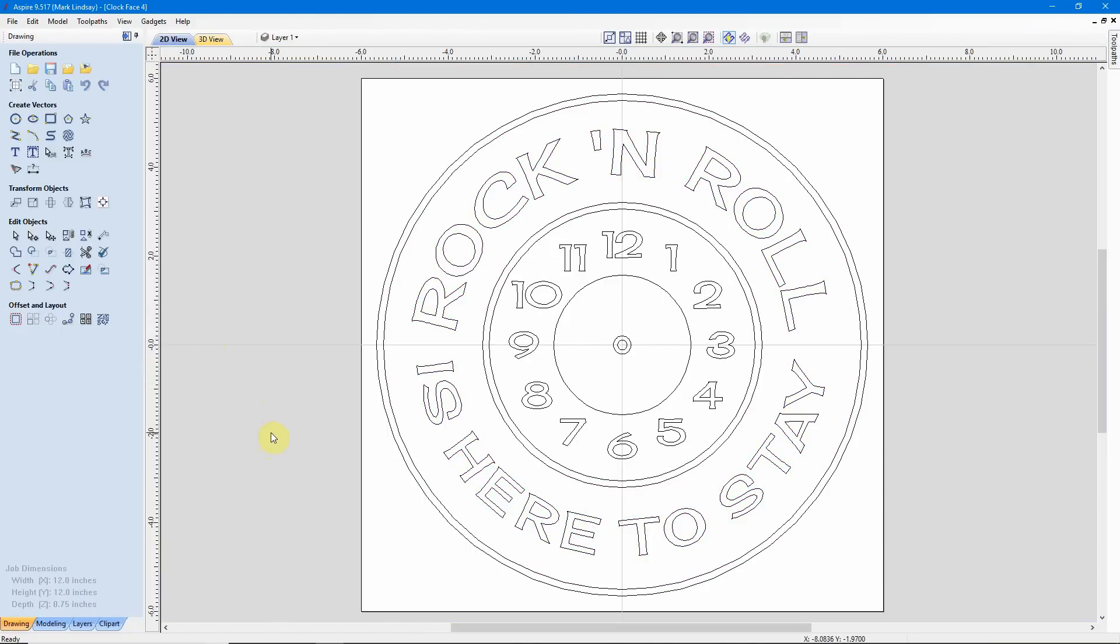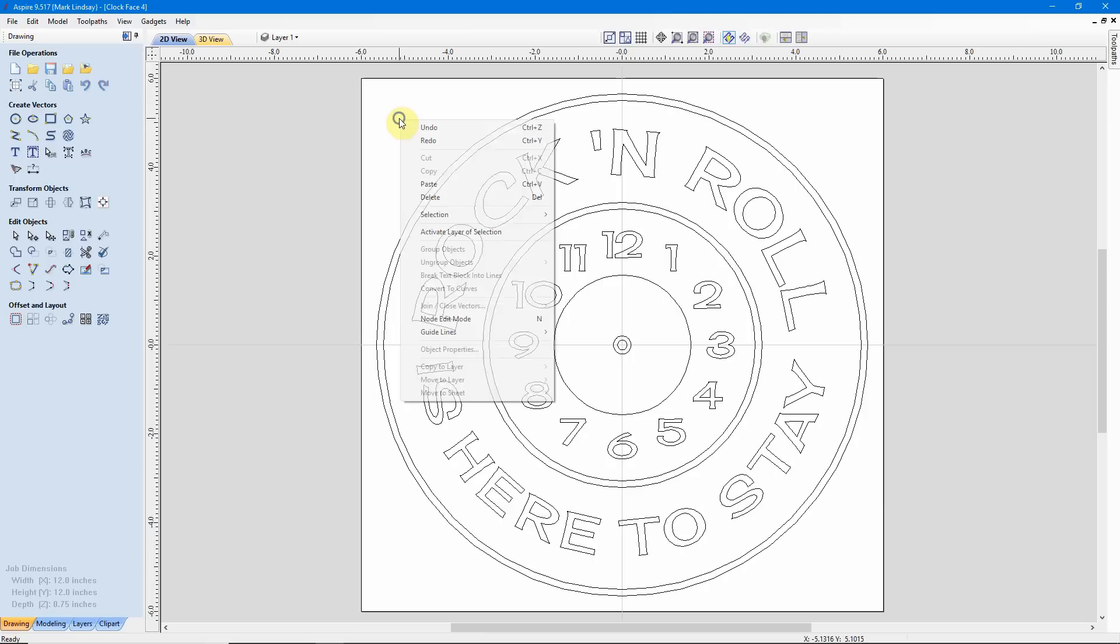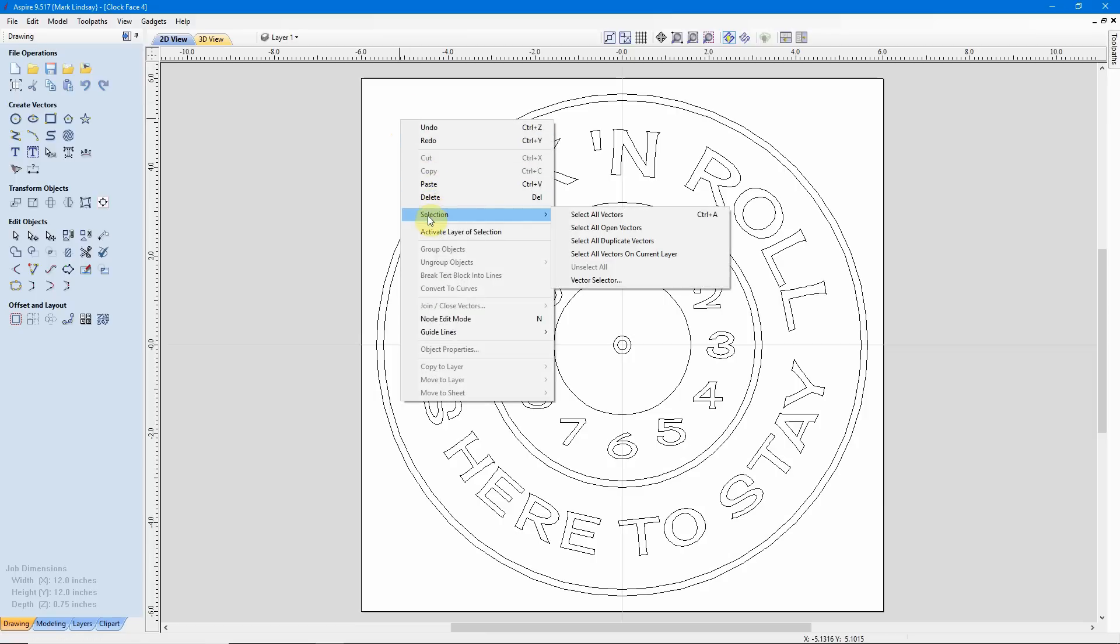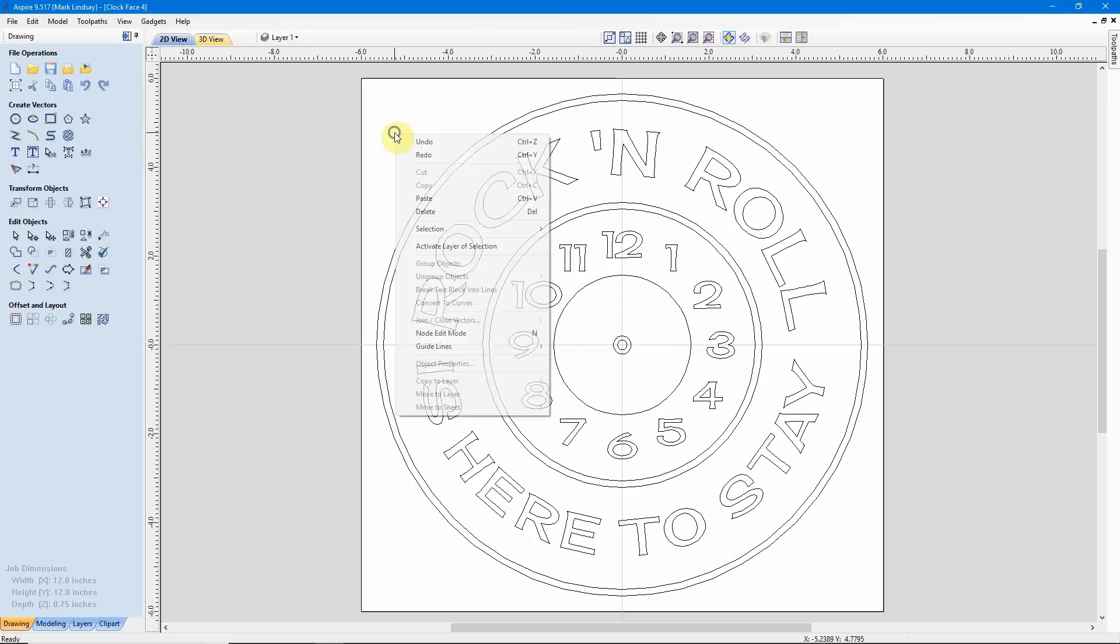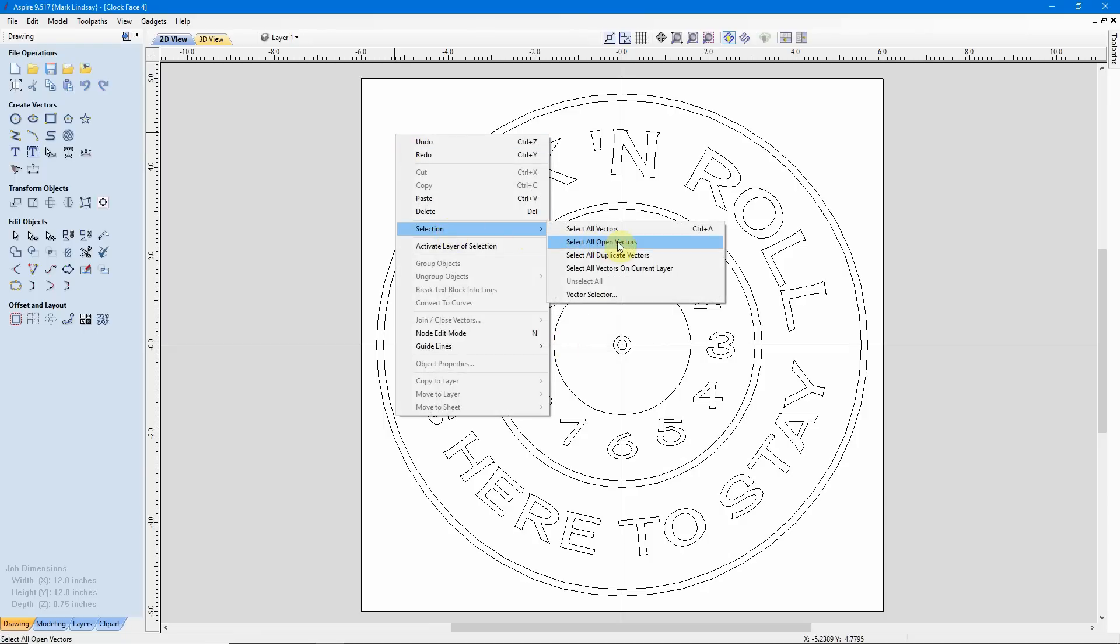I'm going to click off to deselect. Some of you know, some of you may not know, that VCarve kind of anticipated problems with open vectors. So we'll come out here off to a blank area where there is no vector, where I've not got my mouse over a vector. I'll right-click, come down here to Selection, then come down here to Select All Open Vectors. No open vectors in design. The toolpaths just told me that there were open vectors in design. What's going on?